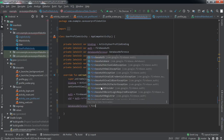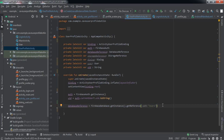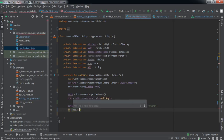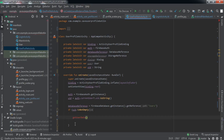Next, we'll set the database reference: databaseReference = FirebaseDatabase.getInstance().getReference(), with the reference pointing to the users node, because all user data is a child of that node. Then we'll check if the UID is not empty and call the method getUserDataWrite().